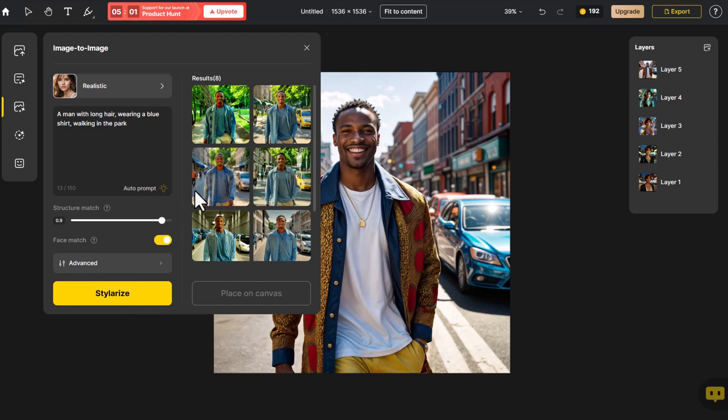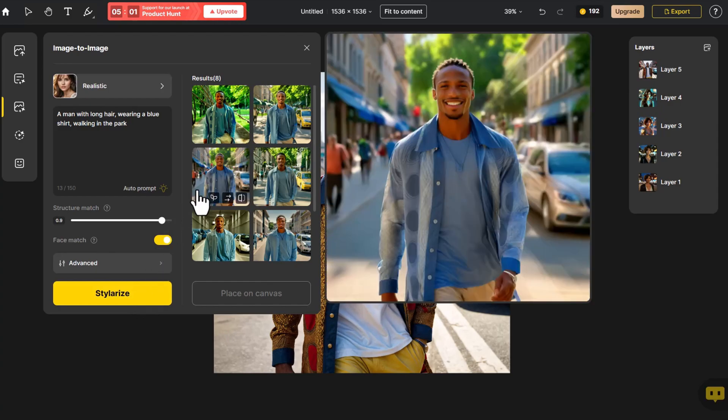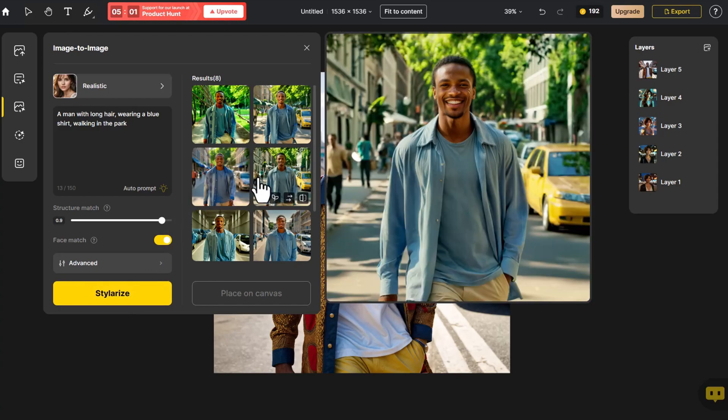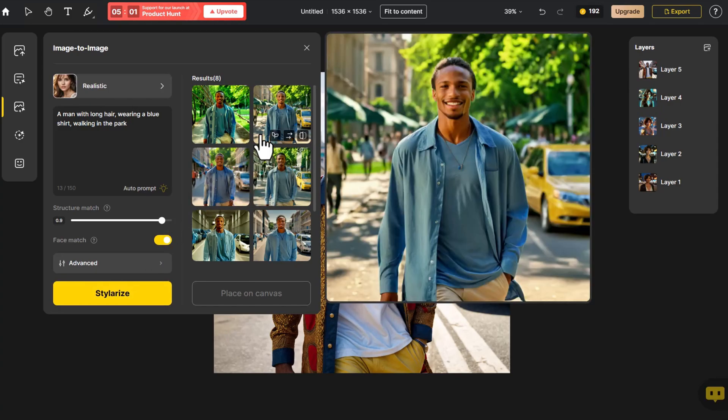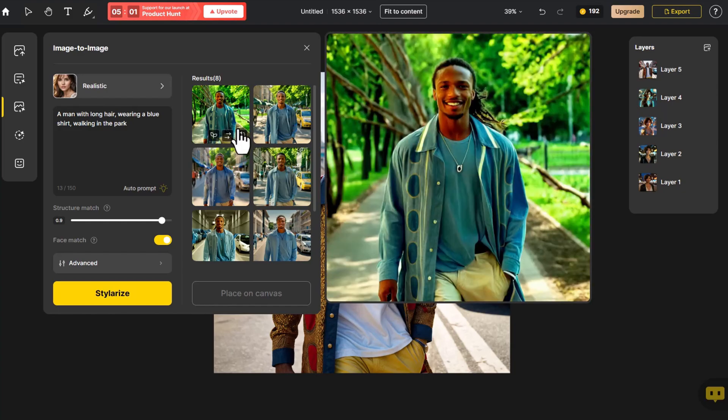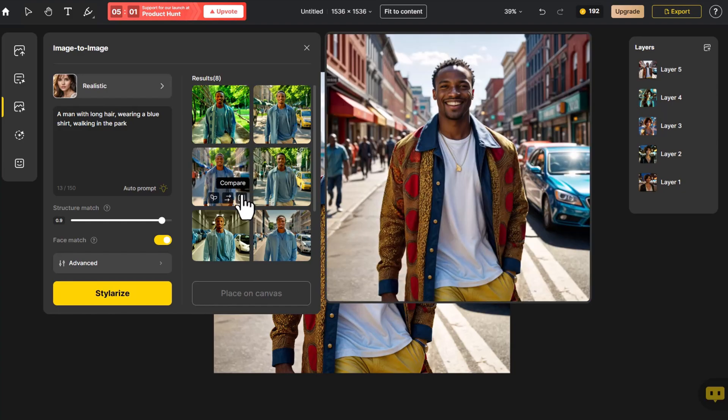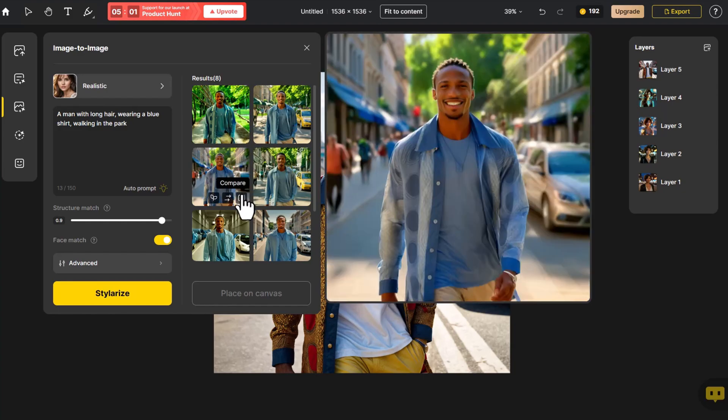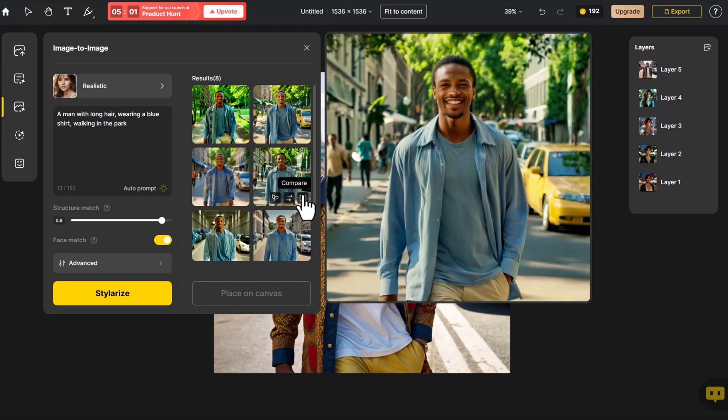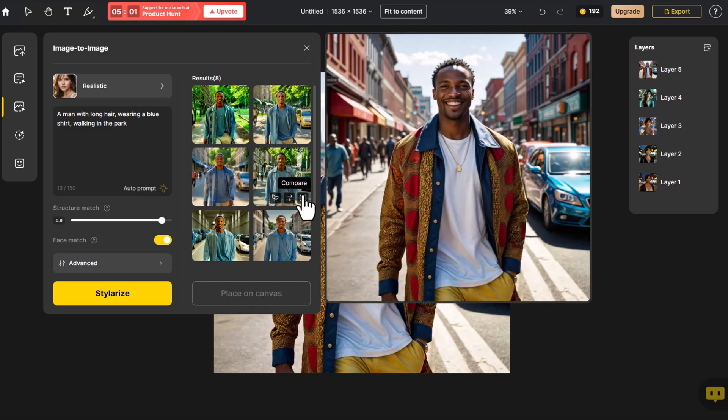These four images achieve consistency in character pose, overall style and color corresponding to the prompts we provided. When compared with the original image, the facial features also closely resemble the original.